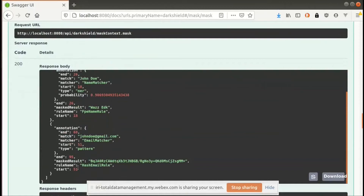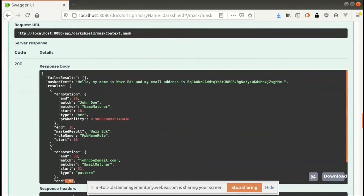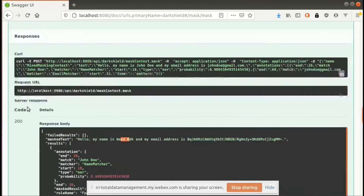You can also store this in case you wanted to unmask what you masked. You have the exact offsets of where the masked results were in the text, so you can take the ciphertext — for example EGK — know exactly where it appears in the text, and then create a decryption rule to decrypt that name in the original text.